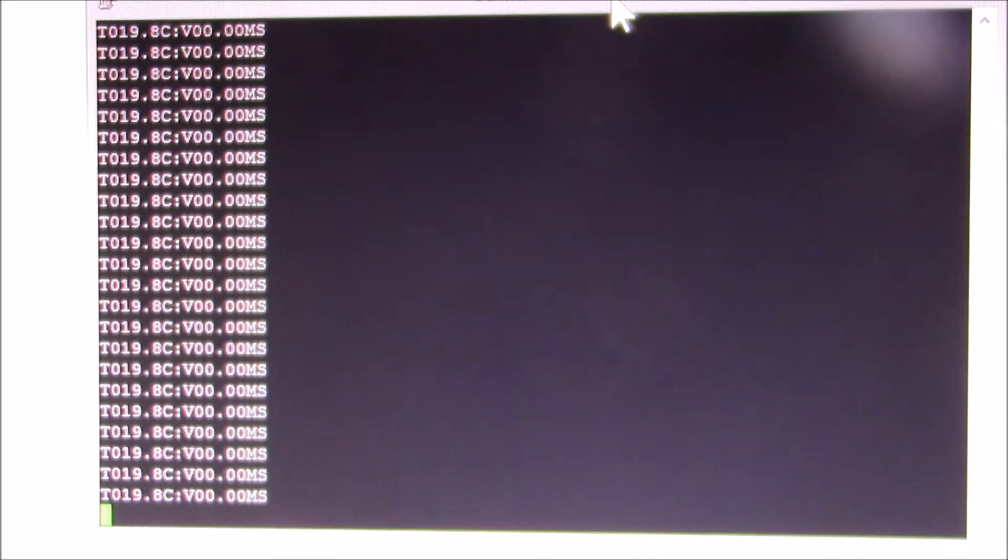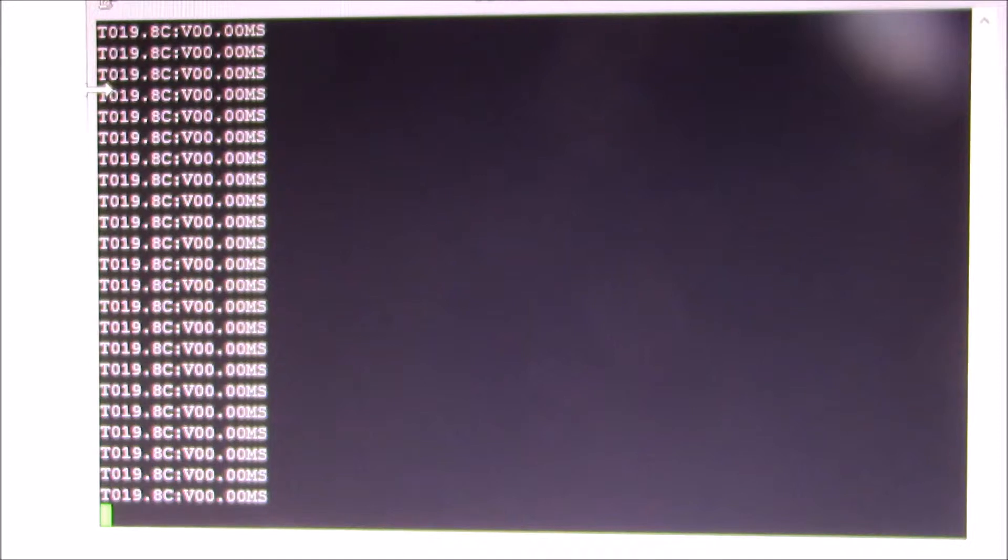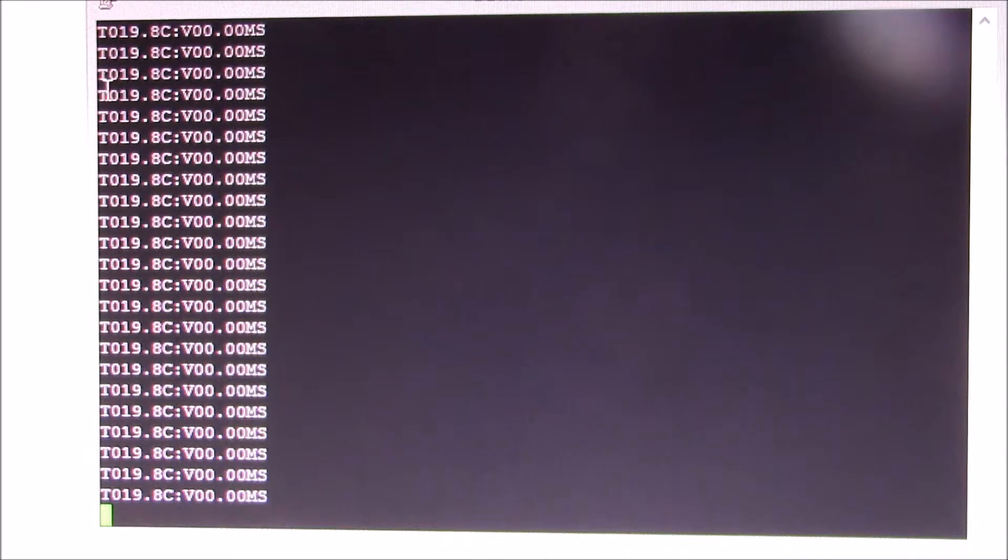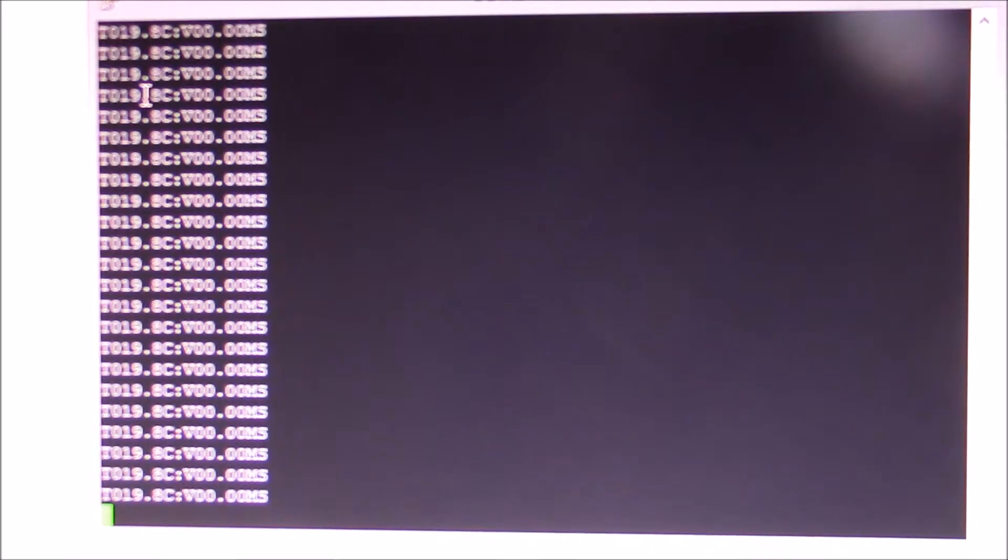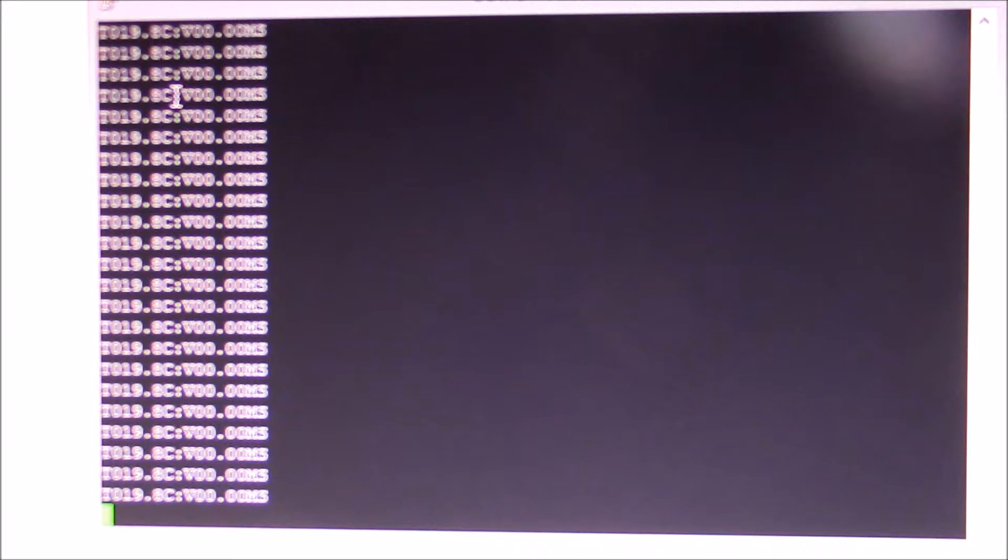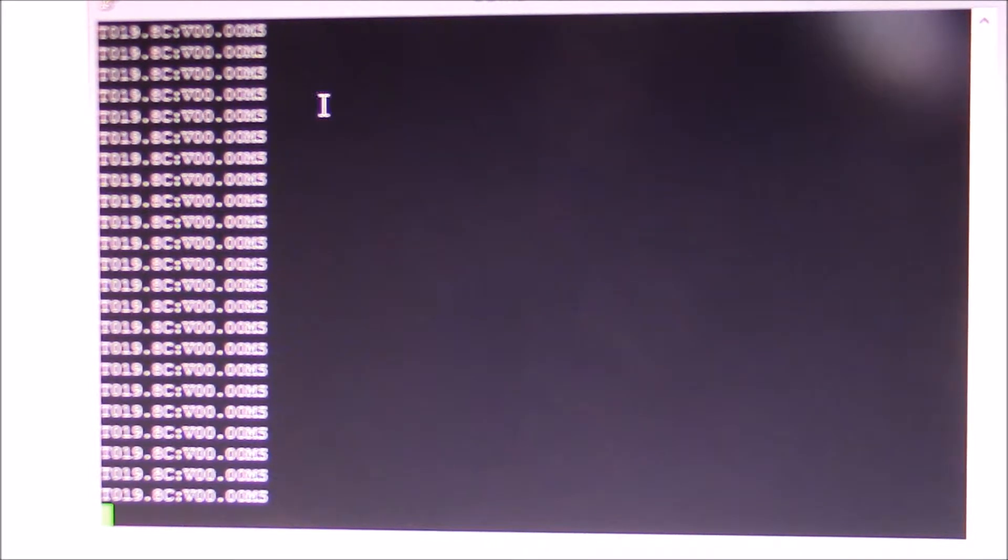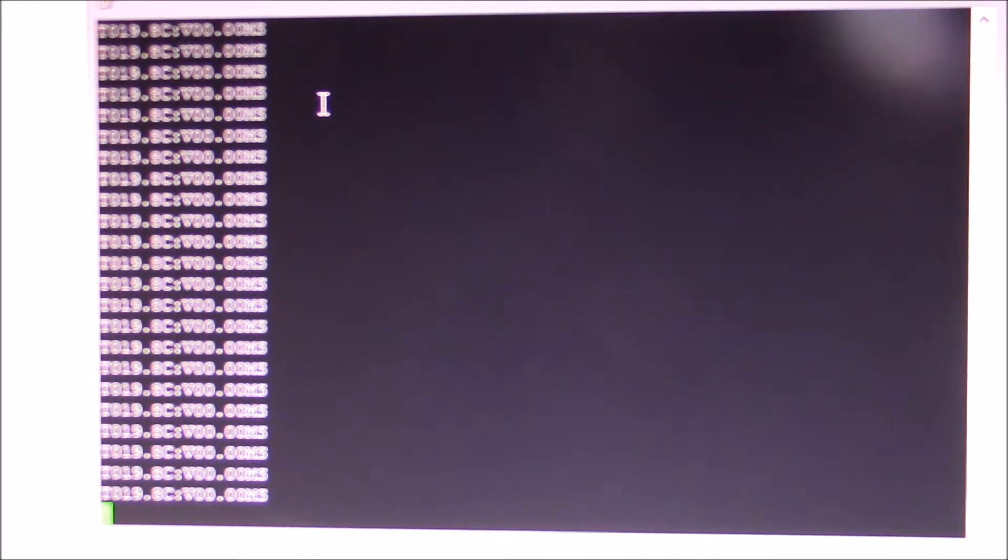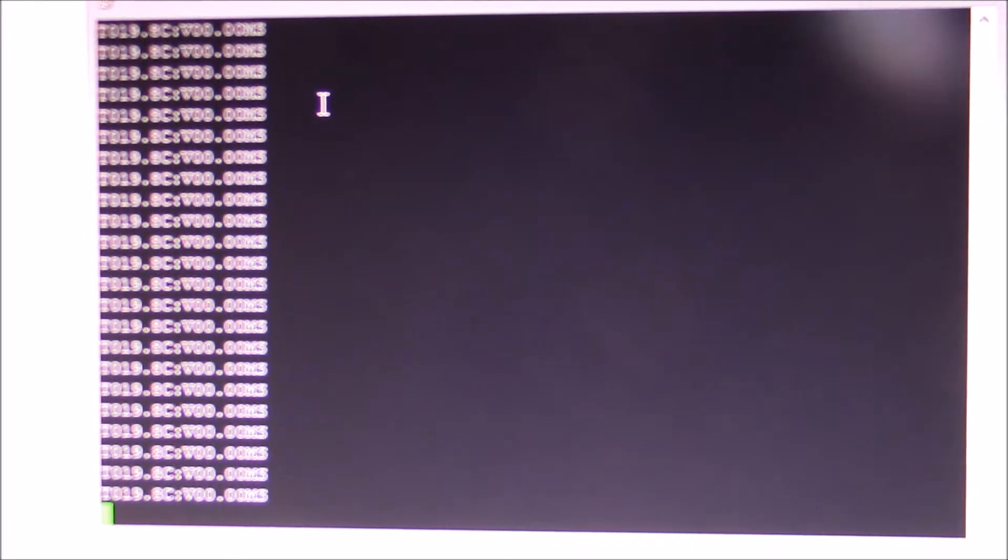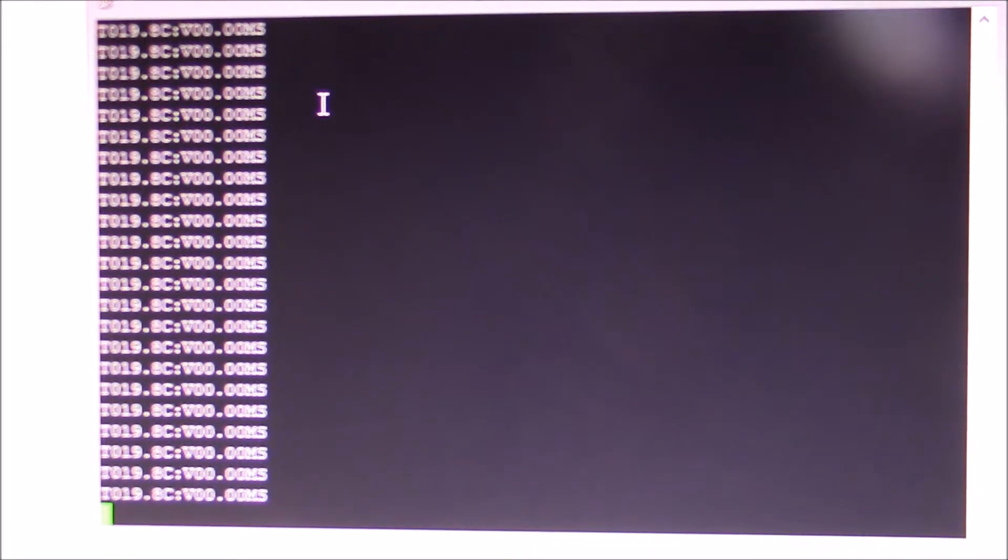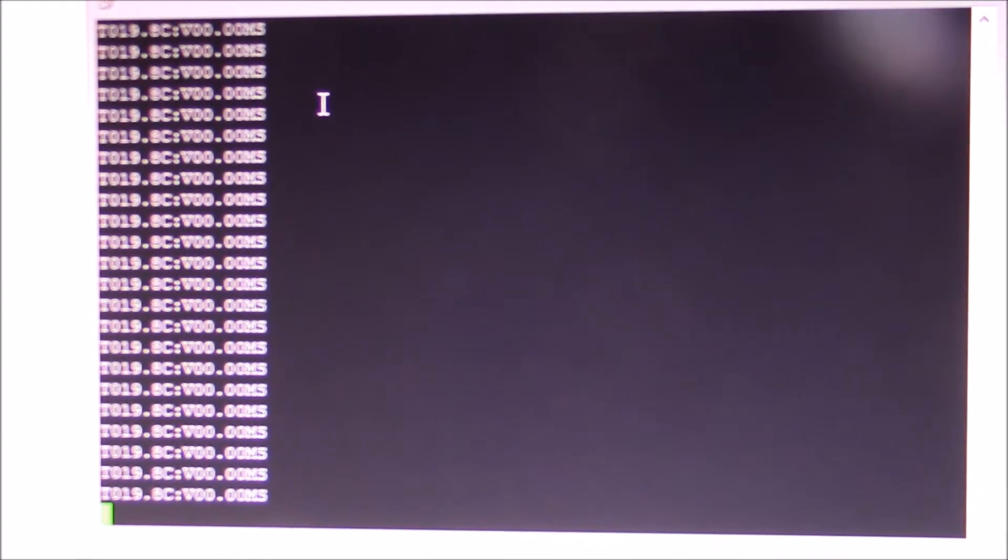The meter can also output 1200 baud. Here you can see it's reporting temperature is 19.8 degrees C and the velocity is 0.0 meters per second. Let me go blow on the meter and see if we get a speed reading.